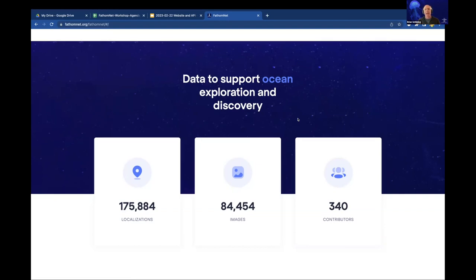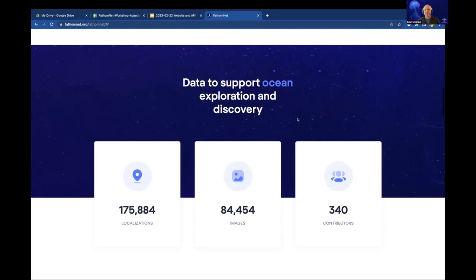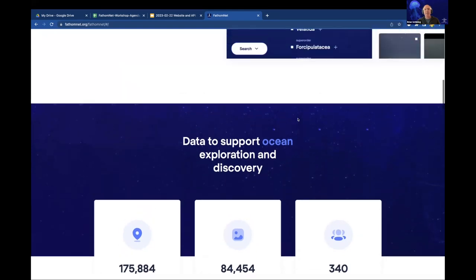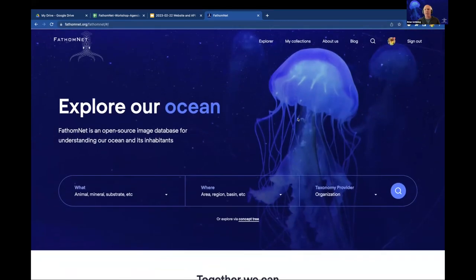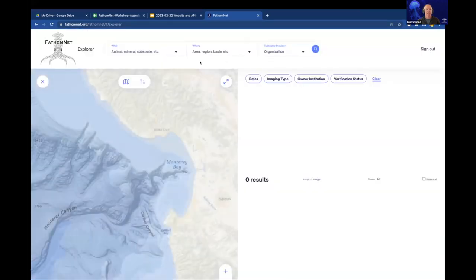These contributors are actually the names of people who have annotated. When you submit annotations, you can say who made the observation. So 340 different people have created annotations that live in FathomNet. We're not quite where we want to be, but we're slowly working towards the idea of thousands of localizations per animal in WoRMS.